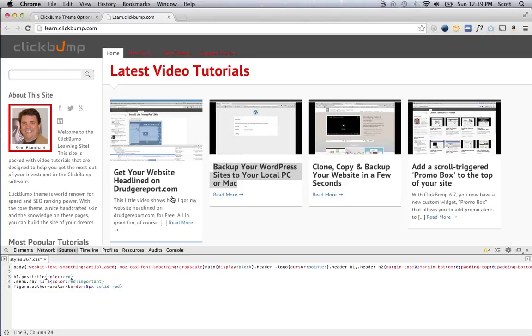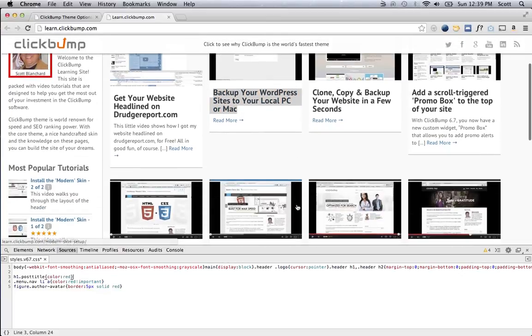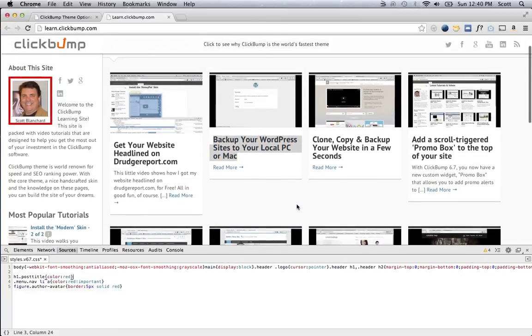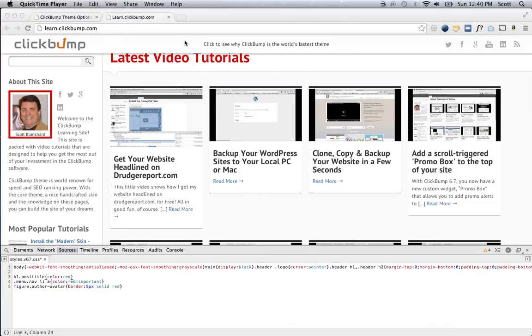So, that's a quick overview of how to use the Chrome Developer Inspector to quickly create some custom CSS tweaks to customize your site. Thanks for listening, and that's the end of this video.